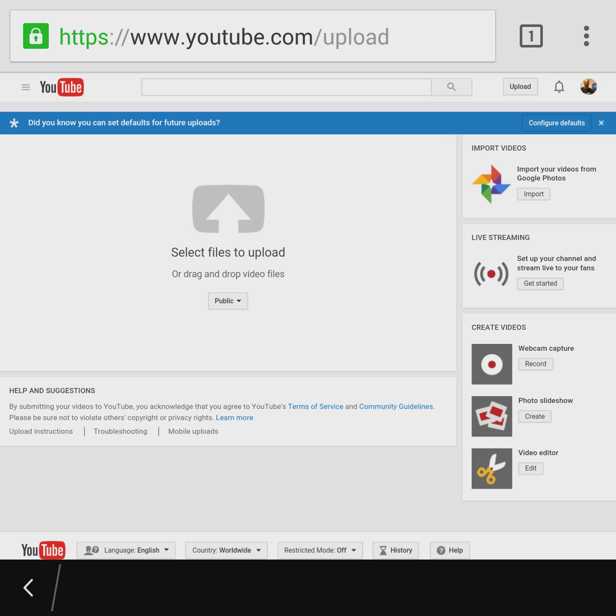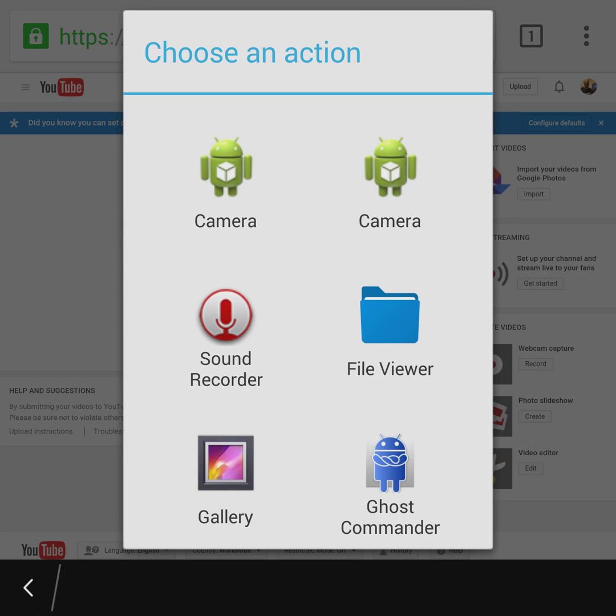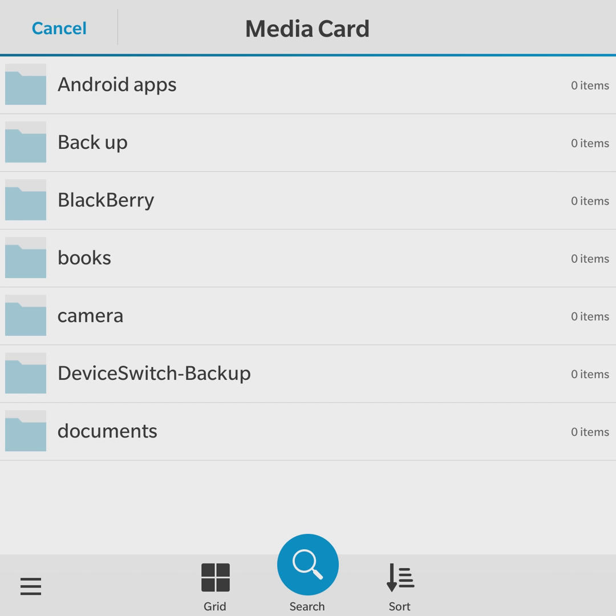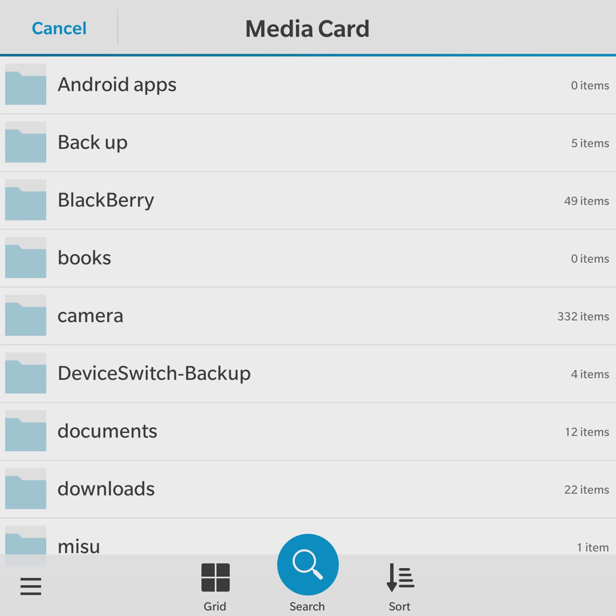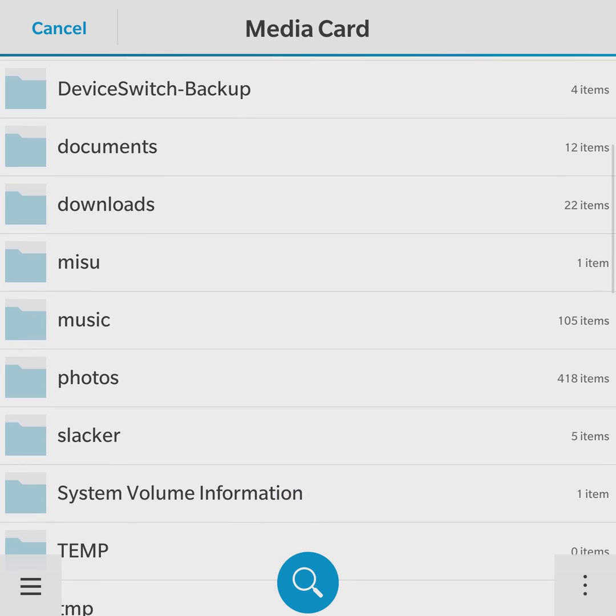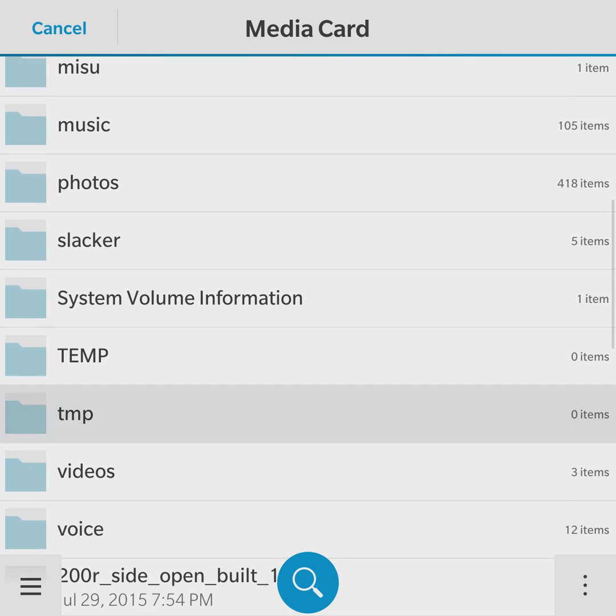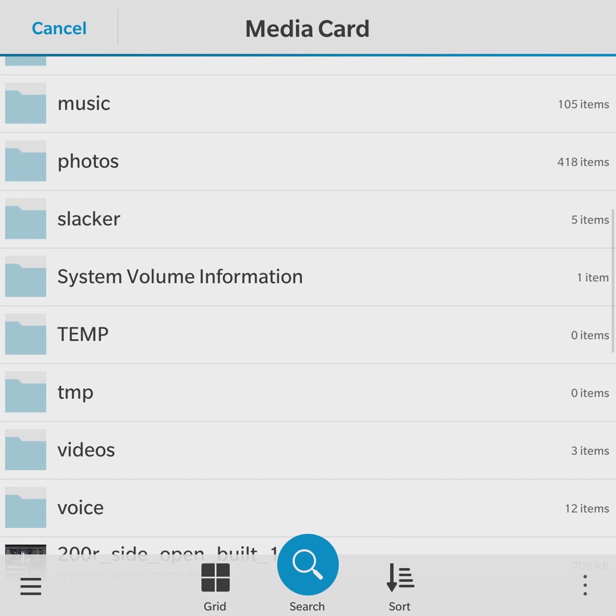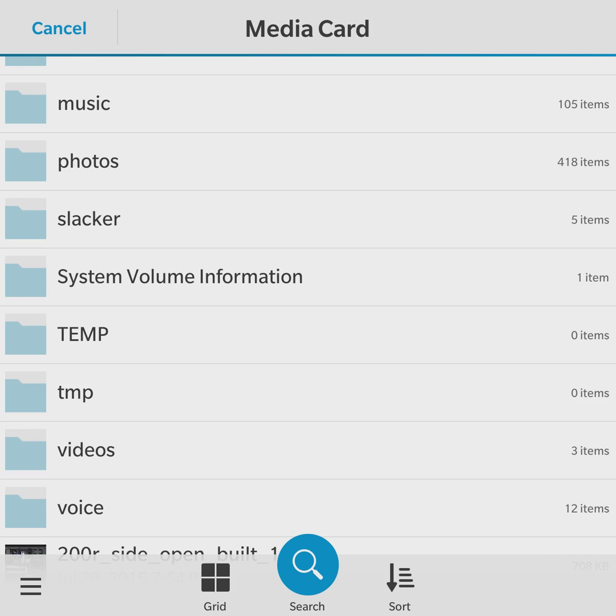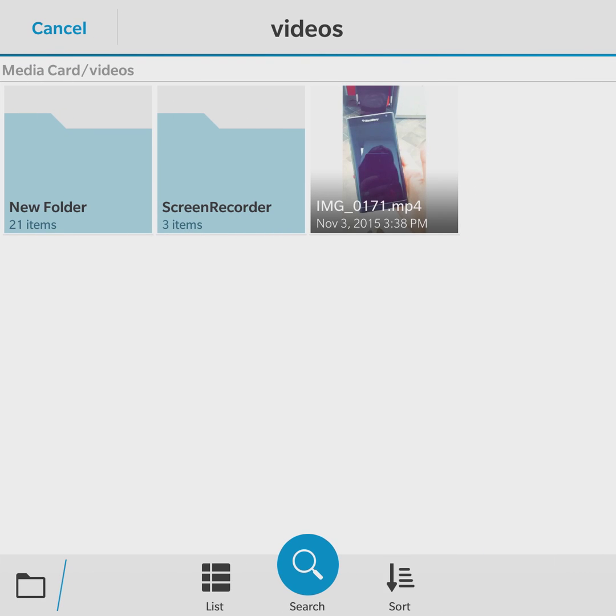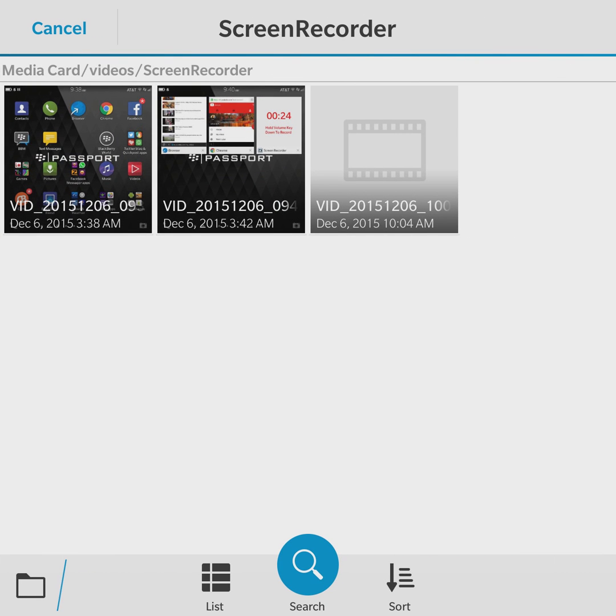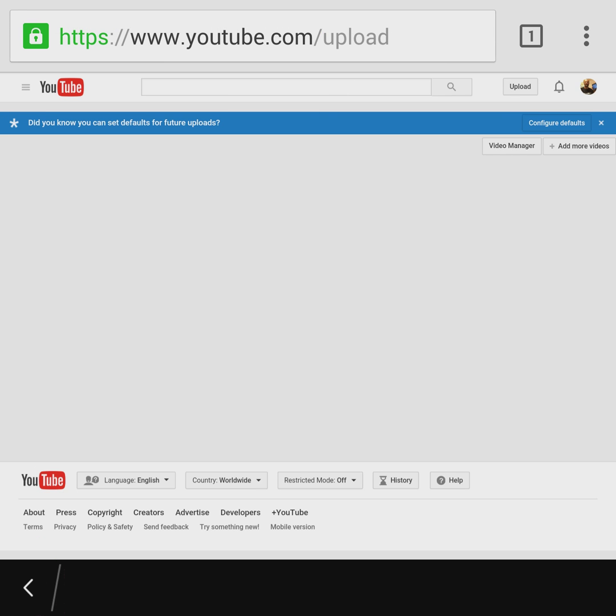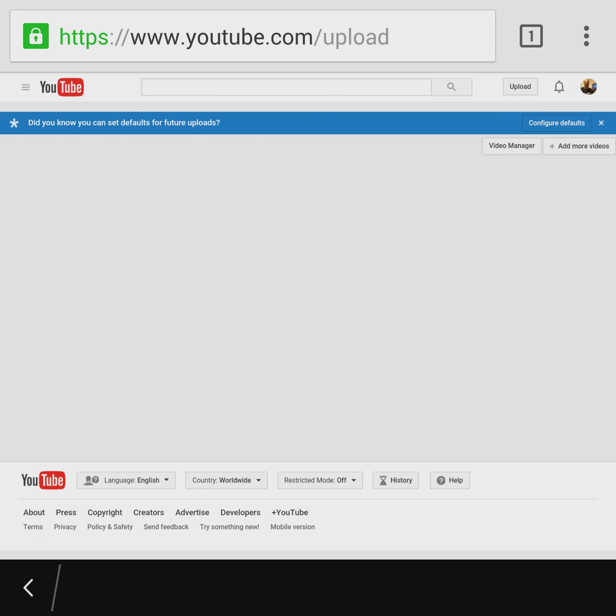We click the upload button right here. File manager opens. We're going to media card, and videos, and screen recorder. So we click the actual video we want to upload.